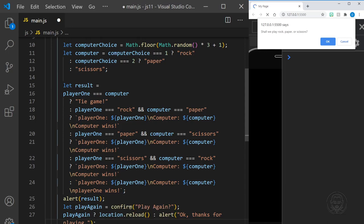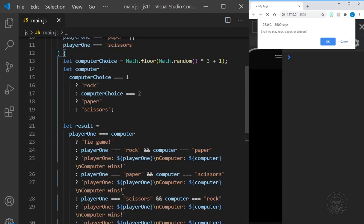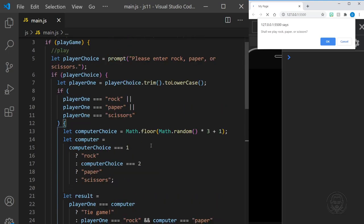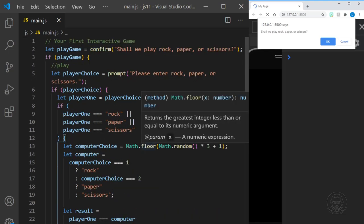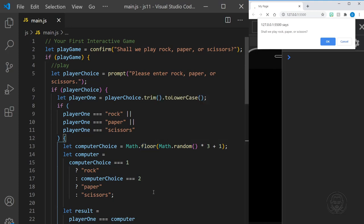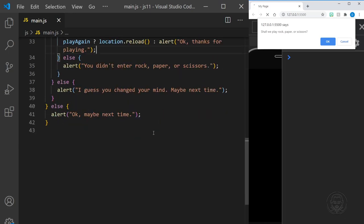Let's save all of that. Prettier reformatted the code just a little bit — that's the Prettier extension in Visual Studio Code. Let's look at this top to bottom. We're going to ask if we want to play a game. If we want to play, we start to play. But if not, way down at the bottom in the else, we say okay, maybe next time.